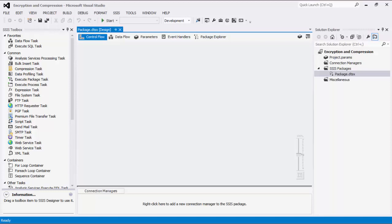As of this recording, the SSIS Productivity Pack has two task components at the control flow level: the compression task and the PGP task. These components are for the specific tasks of encryption and compression.